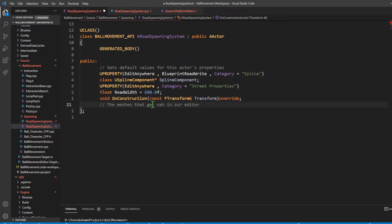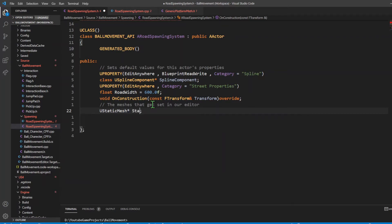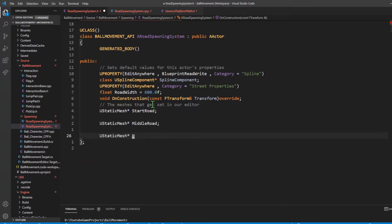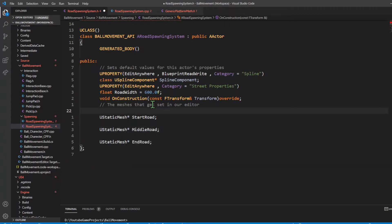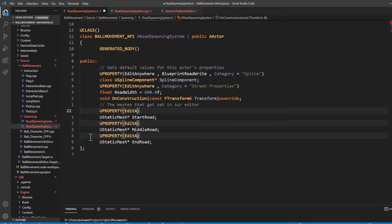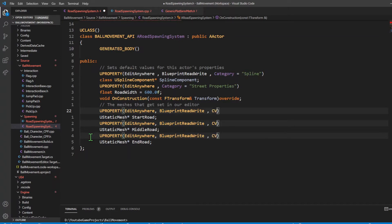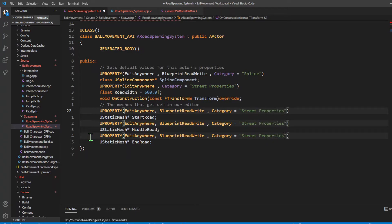Going into our header file, we're going to have our three meshes. All of them will be type UStaticMesh. The first is our start road, the next will be our middle road which is just the middle section, and the last one will be our end road. I'm going to expose these data types to our editor using UPROPERTY with EditAnywhere and BlueprintReadWrite, and the category will be street properties - just like how we had it for the road width.